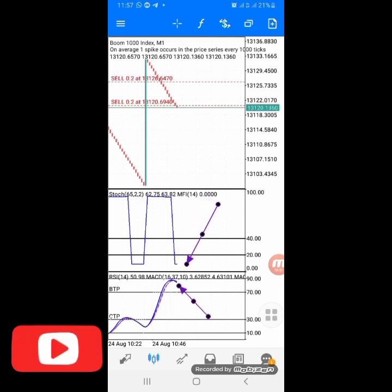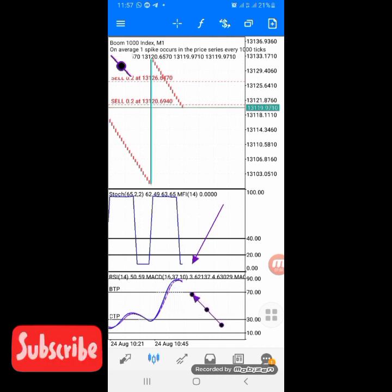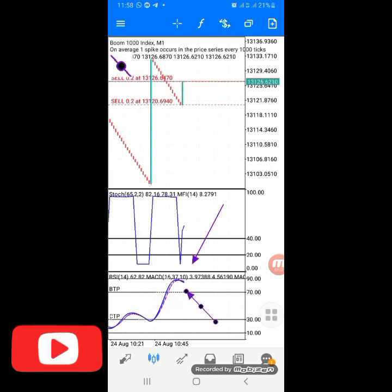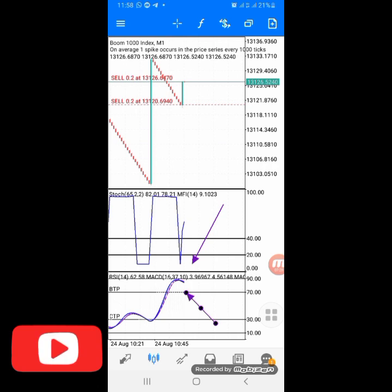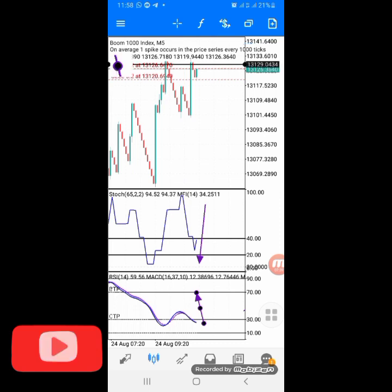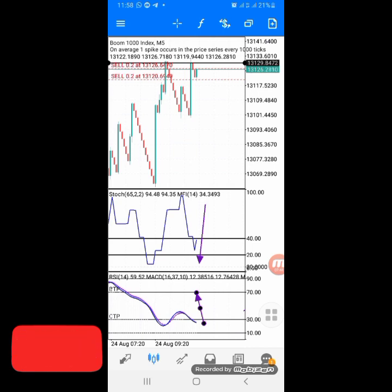Once those conditions are met, you enter the trade. For take profit on a Boom index, your BTP (Boom Take Profit) is at level 70 - when the RSI line comes down to level 70. I got a spike right now but I'm not closing my trade, because this index is in an uptrend. The trend is also something you need to consider. Checking the 5-minute time frame, there is a support level - I expect the market to come back in my favor.